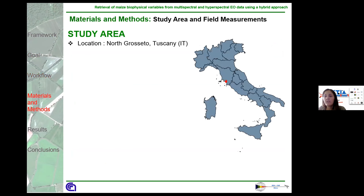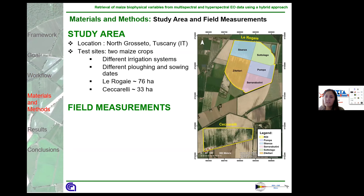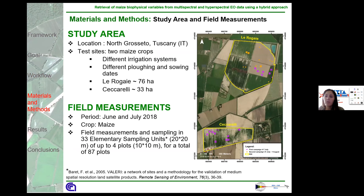The study area is located at the Norfolk Setua. The test sites consist of two maize crop fields, at north Lerogalle and south Cercarelli. Lerogalle was also divided into different sub-zones. Each sub-zone and the Cercarelli field present different irrigation systems and different plowing and sowing dates. Field measurements were carried out in both fields during June and July 2018, with vegetation measurements and sampling performed in 33 elementary sampling units, composed of up to four plots, for a total of 87 plots. The purple points correspond to the first field campaign and the orange points to the second.